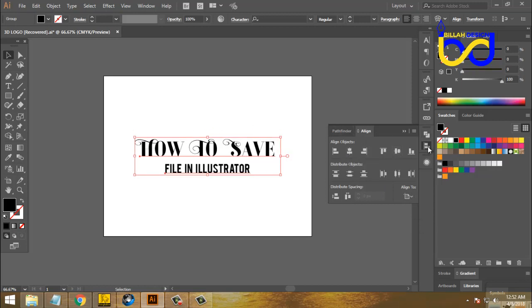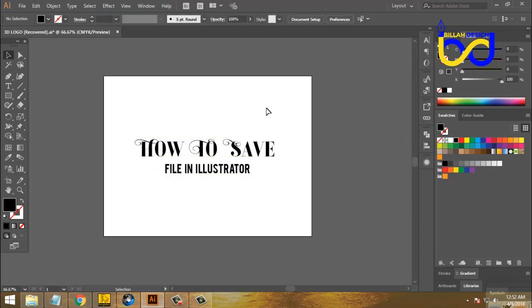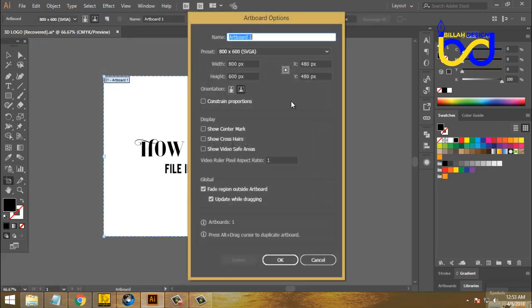When we are working on the artboard, we will select Align to Artboard. The Align to Artboard is 800 by 800.